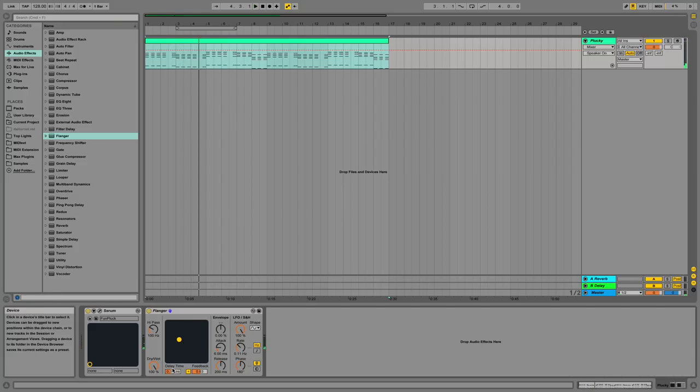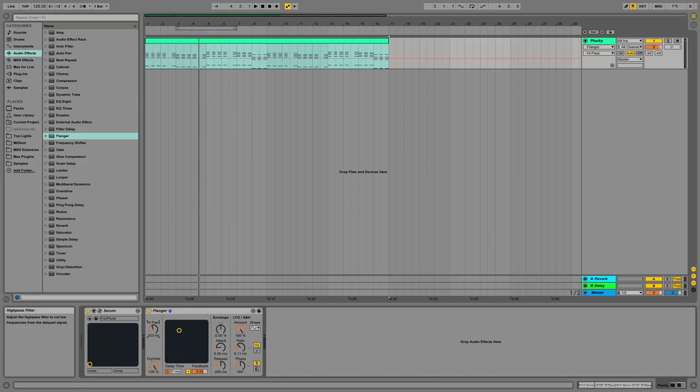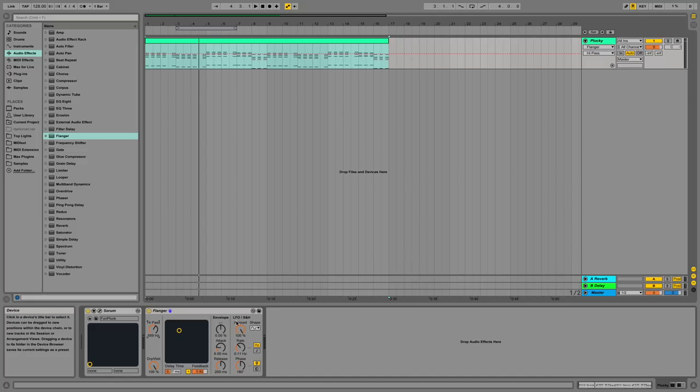What you can then do here is change the delay time for this flanging, as well as the amount of feedback, as well as your high-pass filter, and a bunch of other knobs. These are in a lot of other effects. These are just more ways to add different sounds.